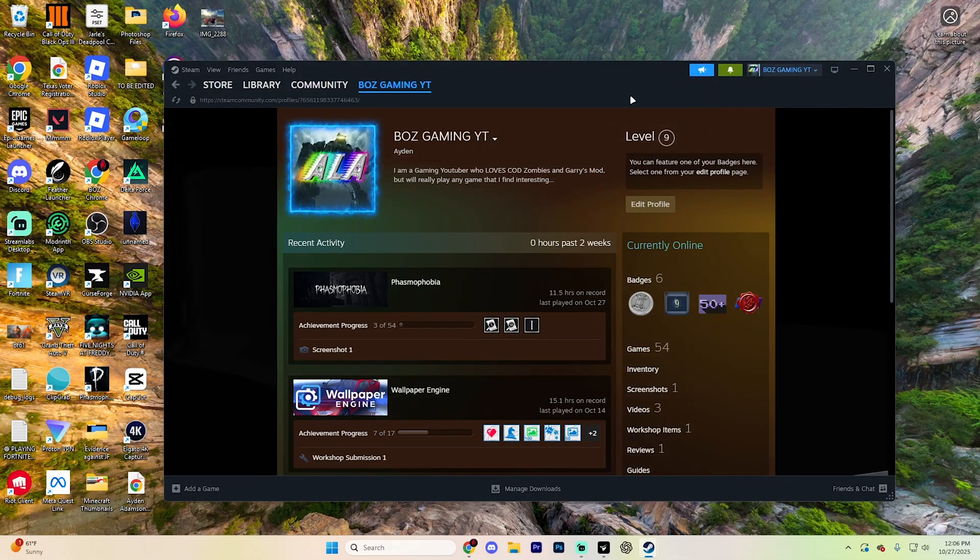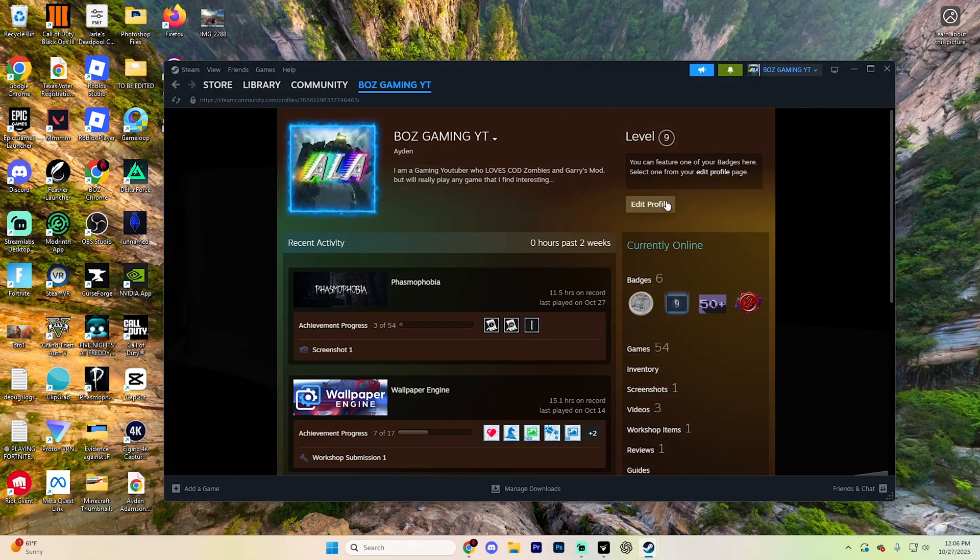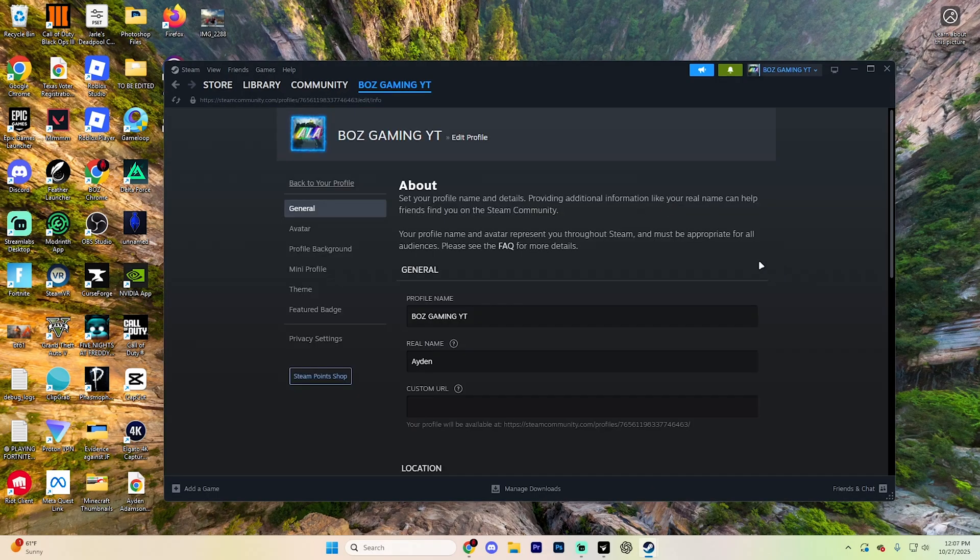From here, you're going to want to select this little edit profile option right here. This is going to take you into the full profile customization menu.